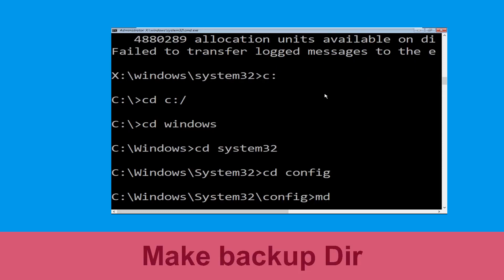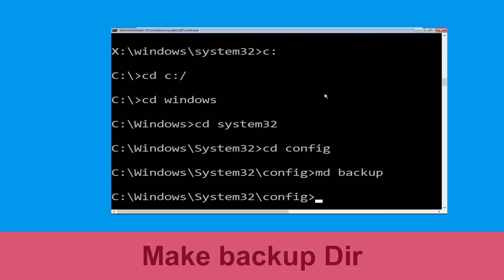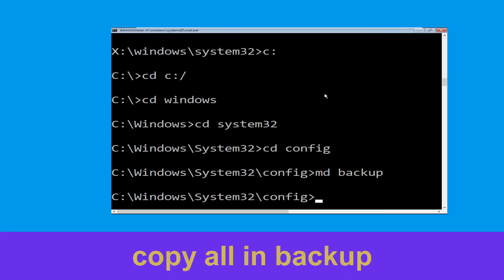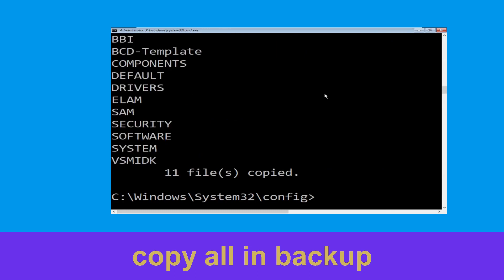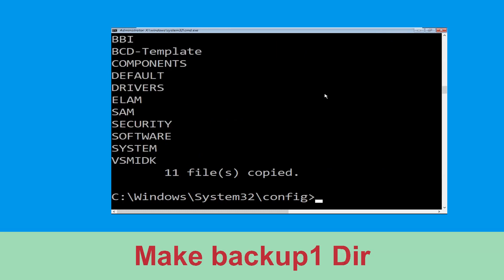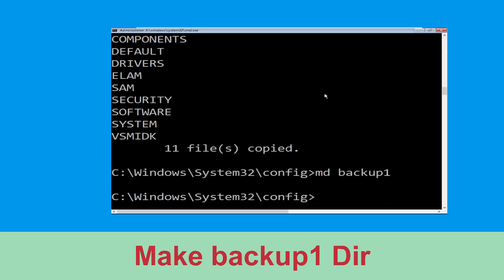Now type md backup and hit Enter to create the backup directory. Then type copy *.* backup and hit Enter. Now type md backup1 and hit Enter to create a second backup folder.